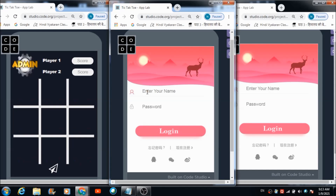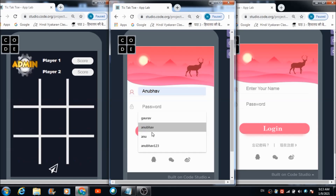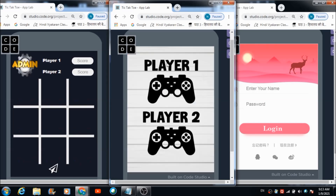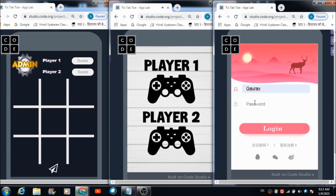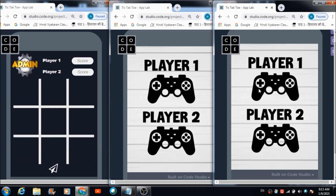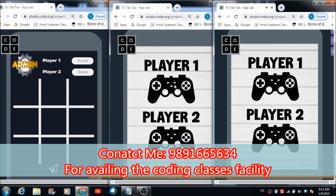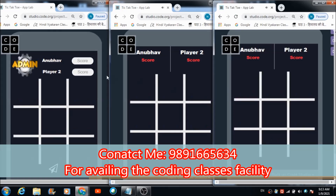Here I need to enter a name and a password. When the player hits the login button, this is the screen they are going to come across. Similarly, I will enter a name and password for player two. Now player one needs to click on the player one image and player two has to click on the player two image.